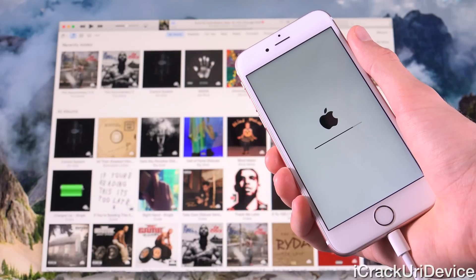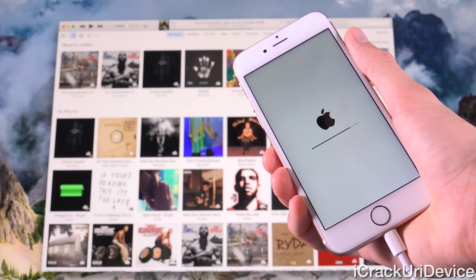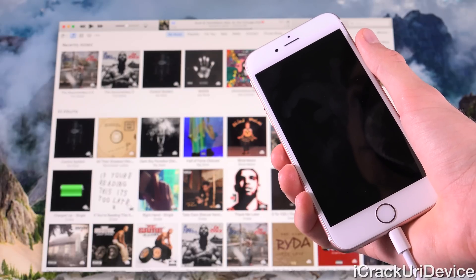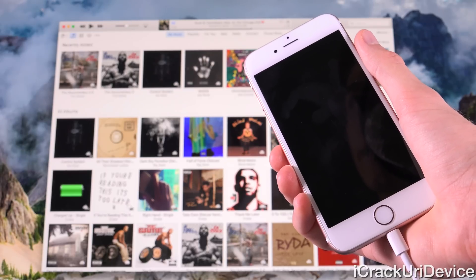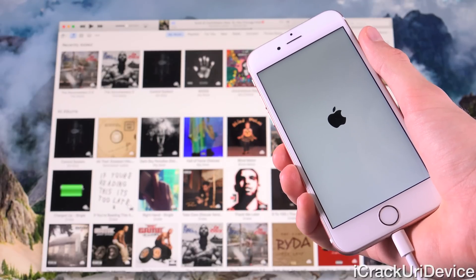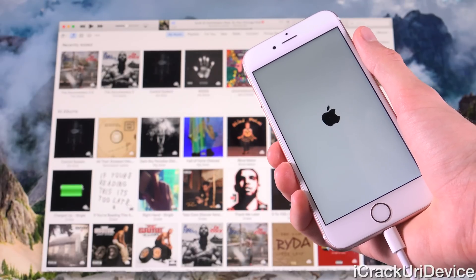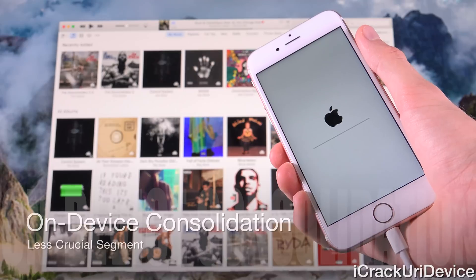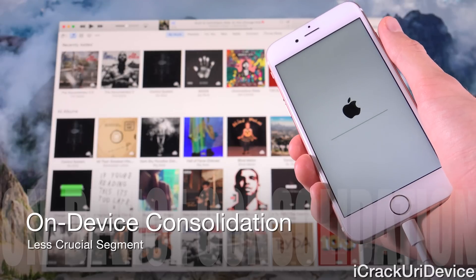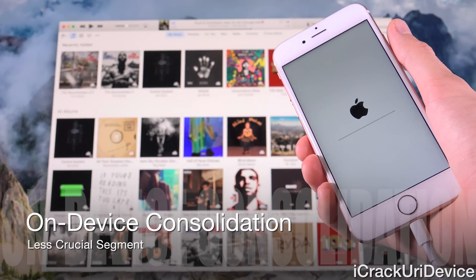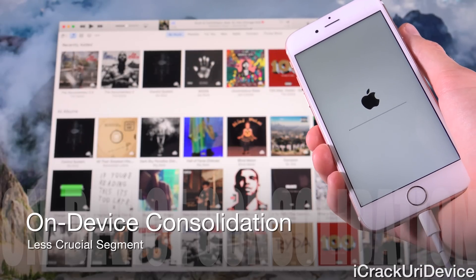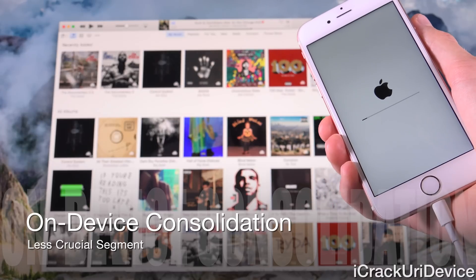iTunes appears to have finished its progress and we still have a bar on the iPhone itself filling up, so it appears the restore was successful. Below the Apple logo we still have a bar — that's just the on-device consolidation step, which shouldn't take too long. The restore is finishing up, and you are safe to close out of iTunes now.